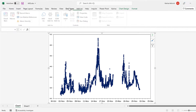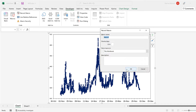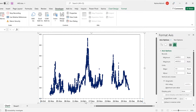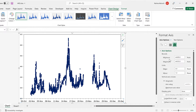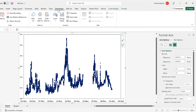Then go to the Developer tab and select Record Macro, and click OK. Then double-click on the x-axis and change the minimum value — I'm going to change mine to be the 1st of November 2021. Then go back to the Developer tab and stop recording.